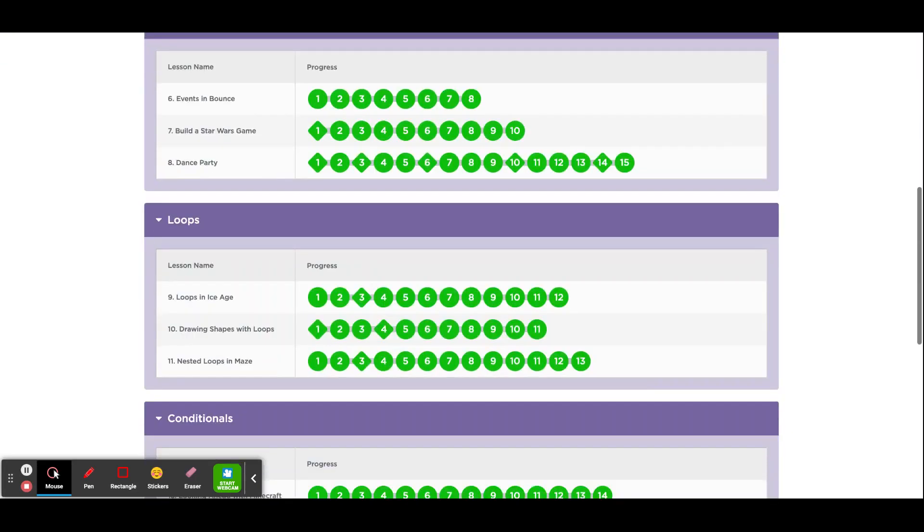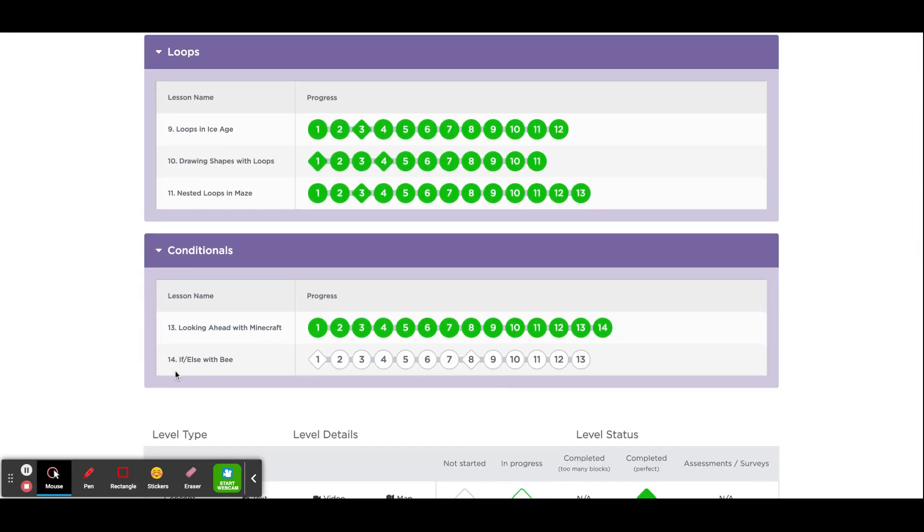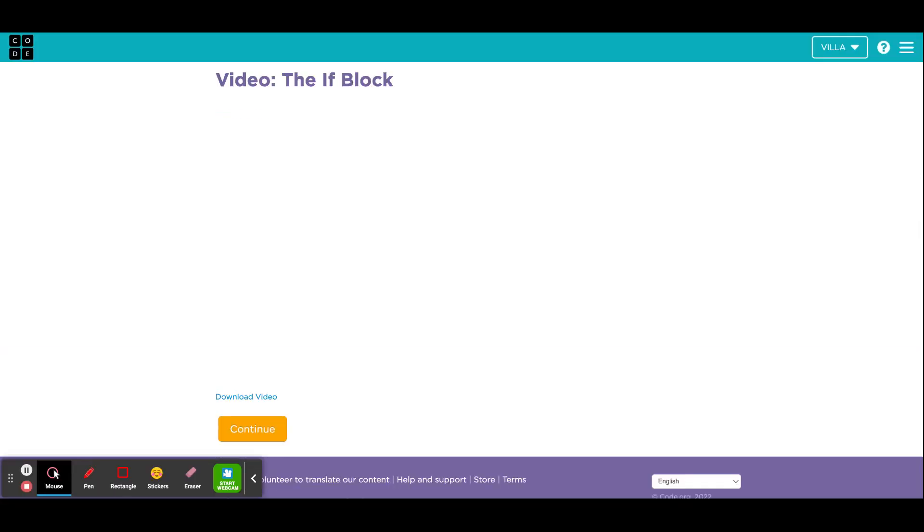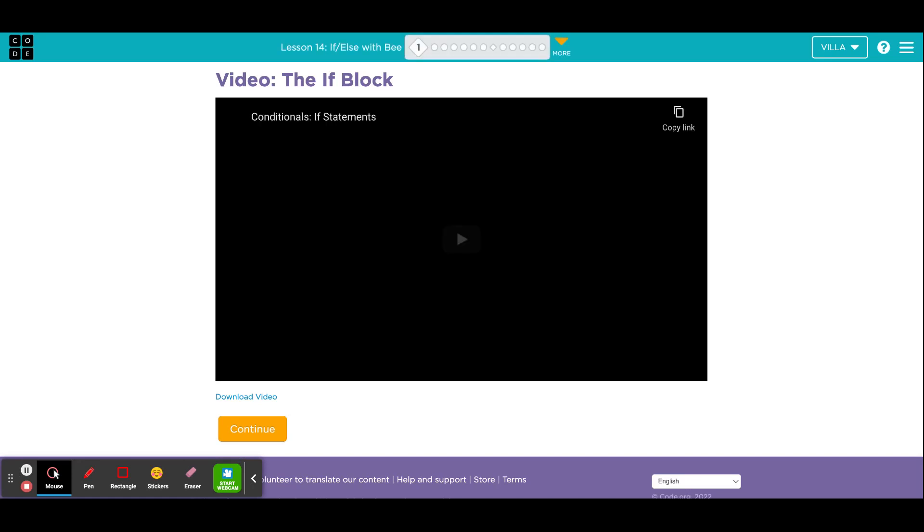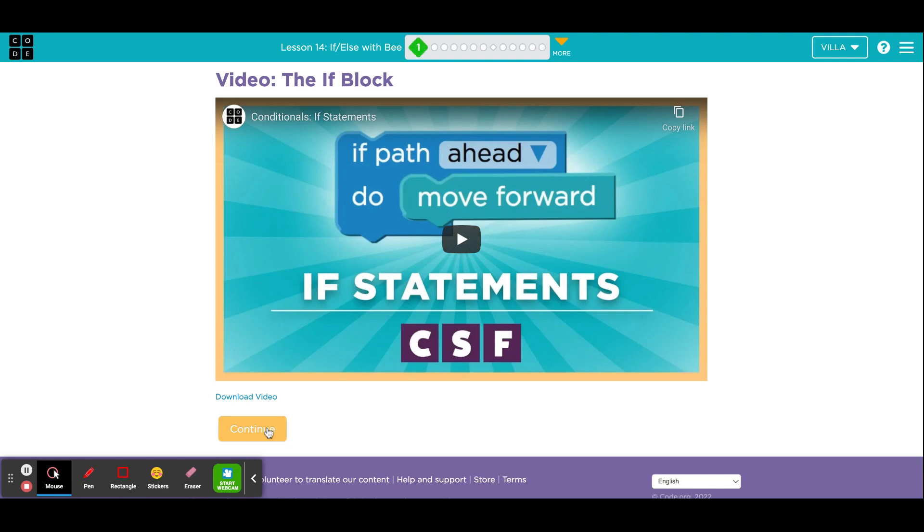Hello, this will be the tutorial for lesson number 14, If Else with B. Click on number 1 to begin. Please watch this video. It will talk about the new conditional block called If Path Ahead, Do, and then an action in the inside. Please watch that when you get a moment, and then click Continue.